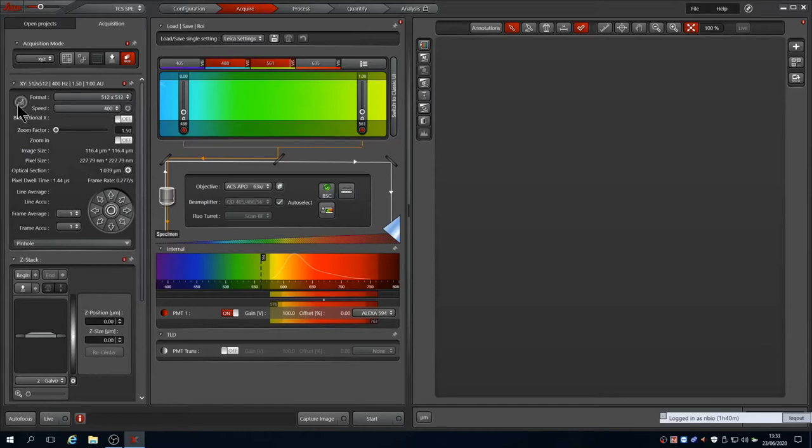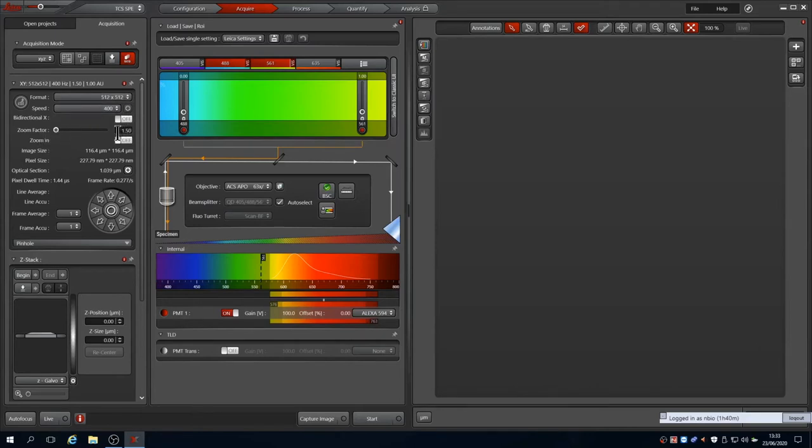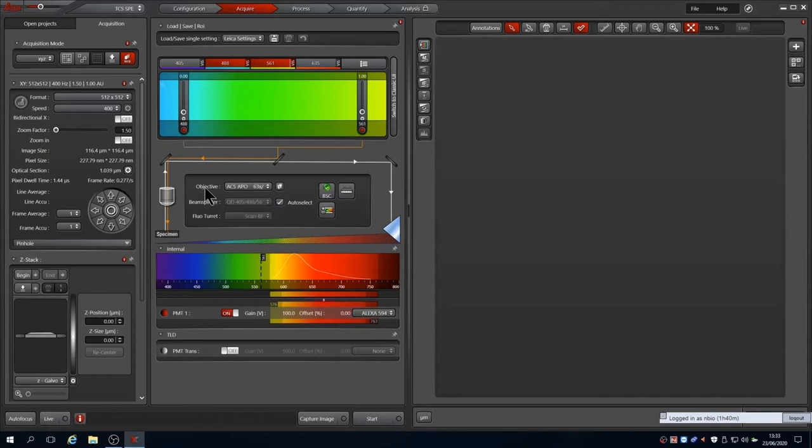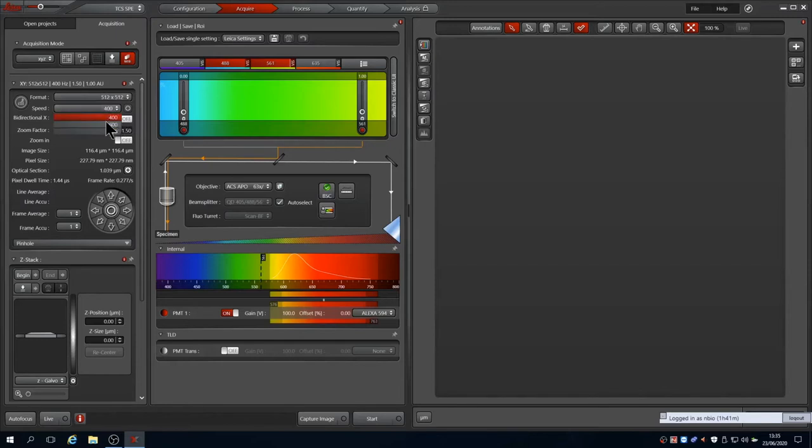Beneath pixel format and scan speed, there is an option for bi-directional and then zoom options, which can be adjusted with the slider or typing in the box. This is also available via the control dials under the monitor. Beneath the zoom are the image parameters calculated from the current objective. In this case, it is a 63 times oil immersion lens. And therefore, a 512 by 512 scan at zoom 1.5 corresponds to an image of 116 microns and pixel sizes of 227 nanometers.